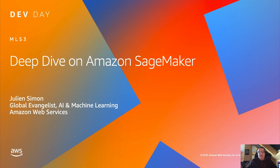Hi everyone, welcome to this new session on Amazon SageMaker. If you have any questions please submit them via the questions pane on the control panel and I will answer them at the end. A copy of the slides can be found in the handout tab on the control panel and you will get a copy of the recording in a follow-up email after the event.